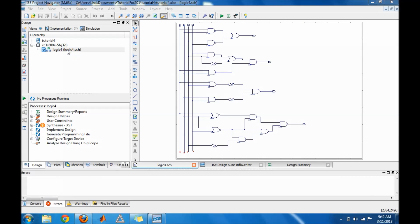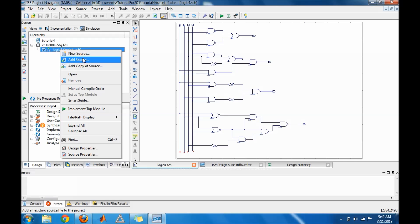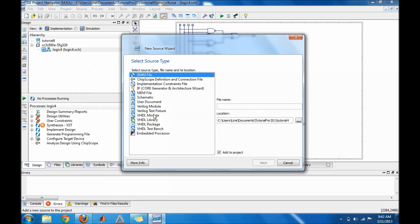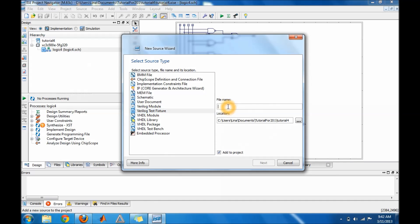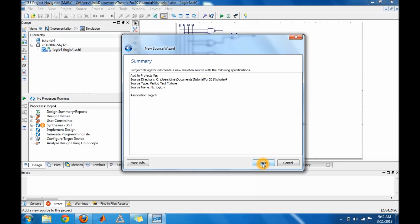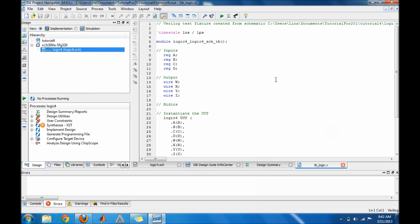The first thing you do is right click on your file and do add new source. Go ahead and select Verilog text fixture and name your test bench. Then put next, make sure that your file is selected here, press next, and then you guys will get this.